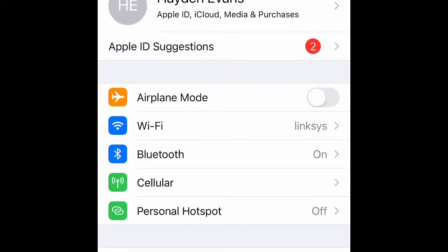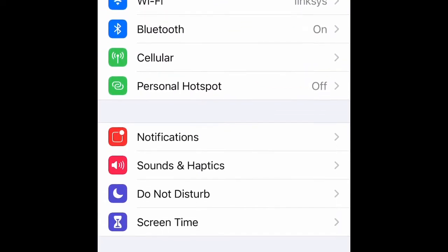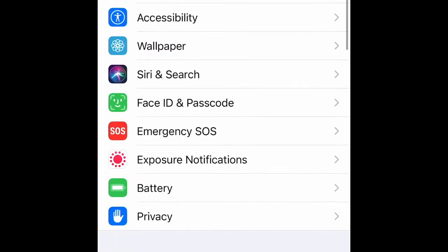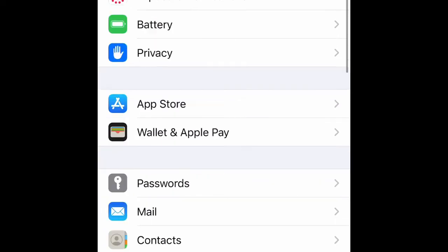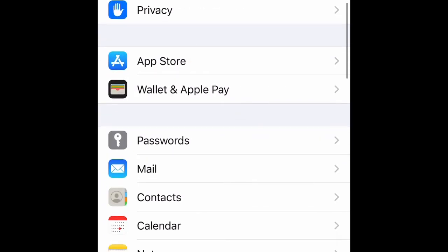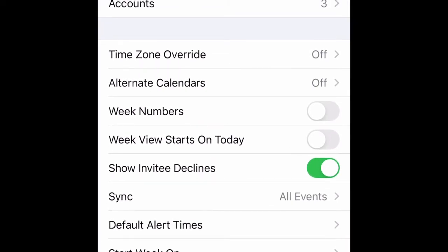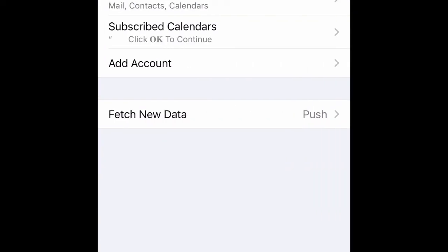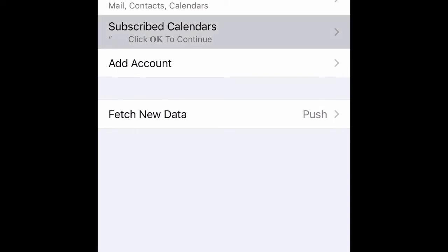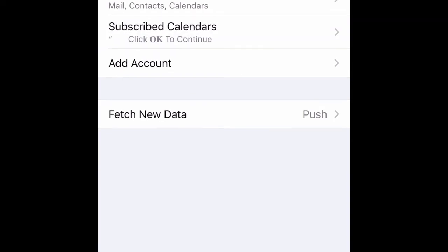To fix this very quickly, go to Settings, scroll all the way down to where it says Calendar, give it a click. At the very top you're going to see Accounts, and right there — Subscribe to Calendars. That's the one you clicked okay on to continue past the scary message, and that's how you got screwed.